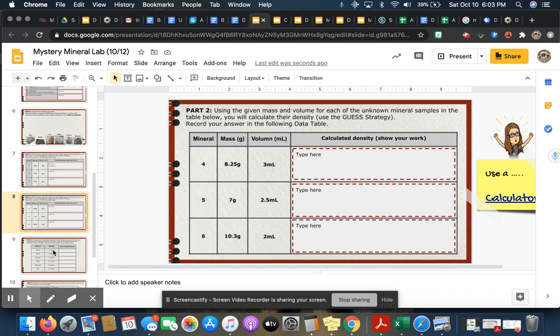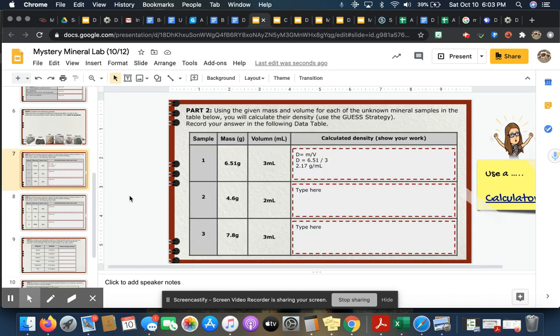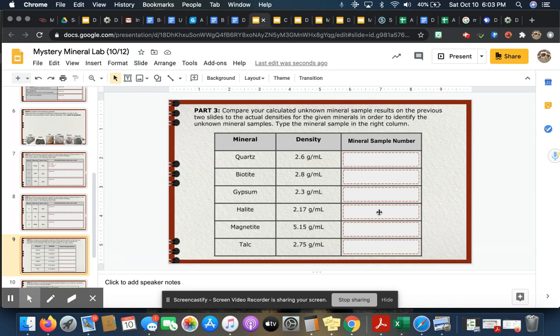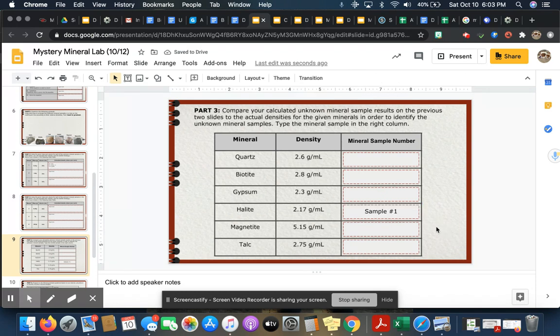So you're going to do this calculation for all of these minerals on slide seven and eight. Then when you get to slide nine, this is when you're going to figure out which mineral matches that sample. So let's go back to number one. My example, the density for number one was 2.17 grams per milliliter. That's sample number one. So I'm going to come down here, I'm going to find 2.17, there it is, and in the mineral sample number I'm just going to type in sample number one.